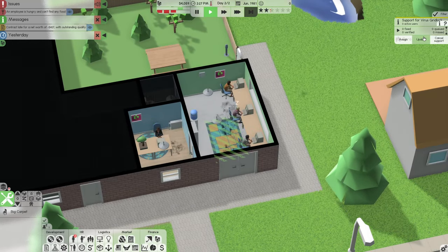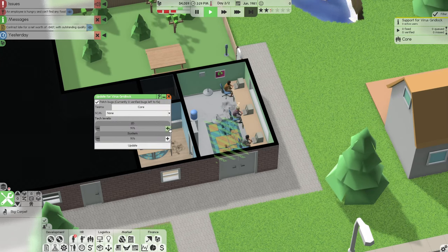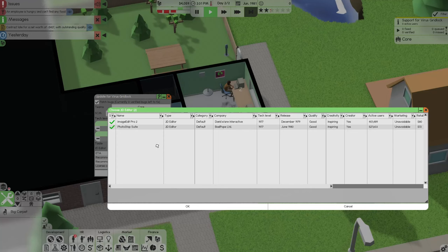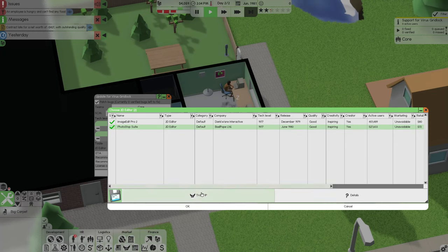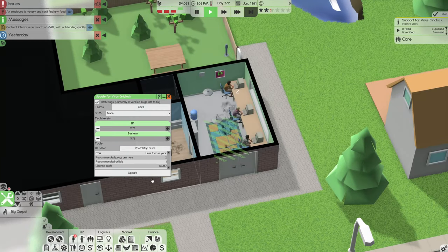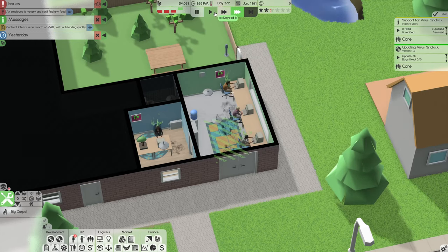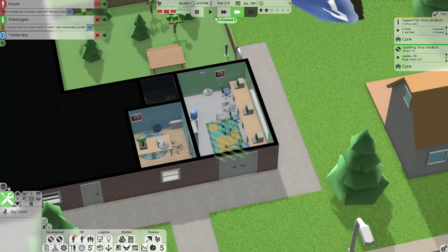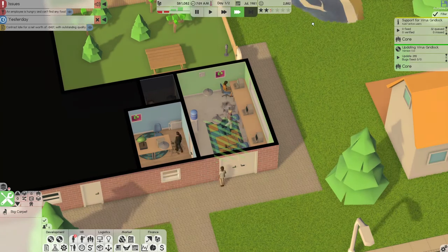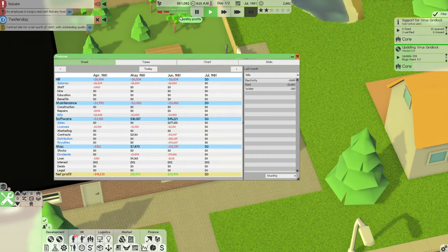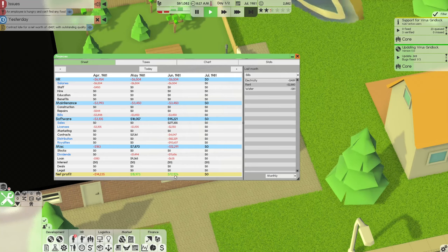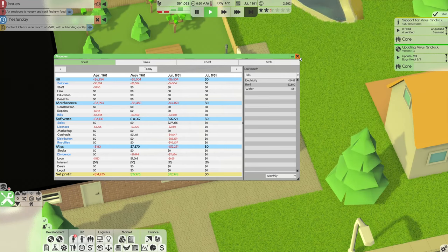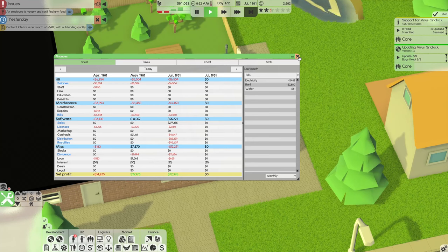So we released it and immediately we can go into updates. So before we even technically release, we can start updating the product to make sure we're up to date on the tech levels. If you have low tech levels, people aren't going to buy your product. It's going to appear old. Oh, wow. 4,000 active users. How much sales did we make?